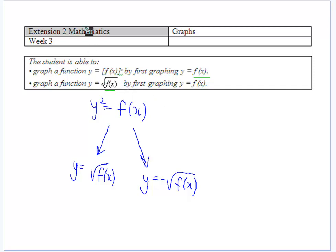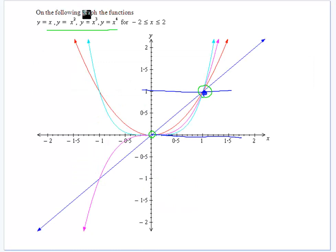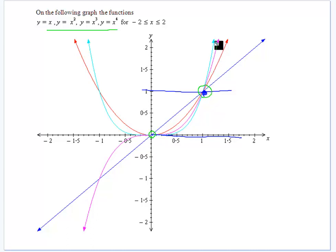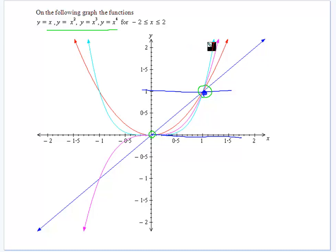Let's consider y equal to x, x squared, x cubed, x to the power of 4. What do we notice that's common? They all go through the origin, they all go through 1. When x is greater than 1, the function gets greater than 1, and all the curves start to rise quickly. The ones with higher powers have larger values because they rise quicker.